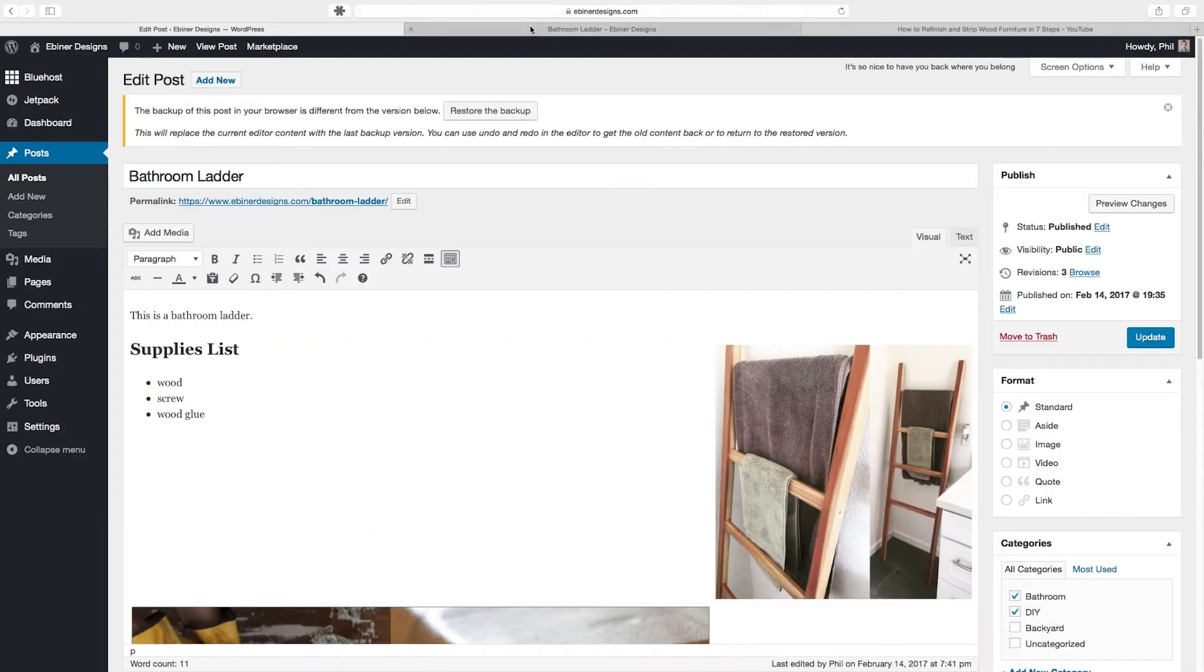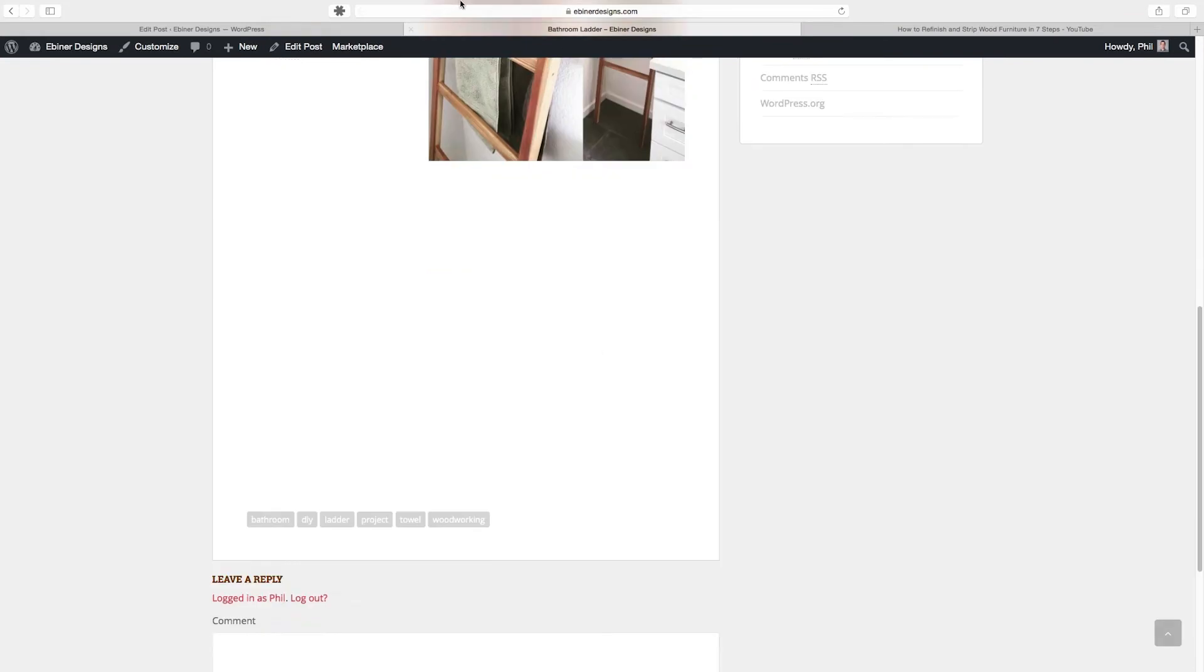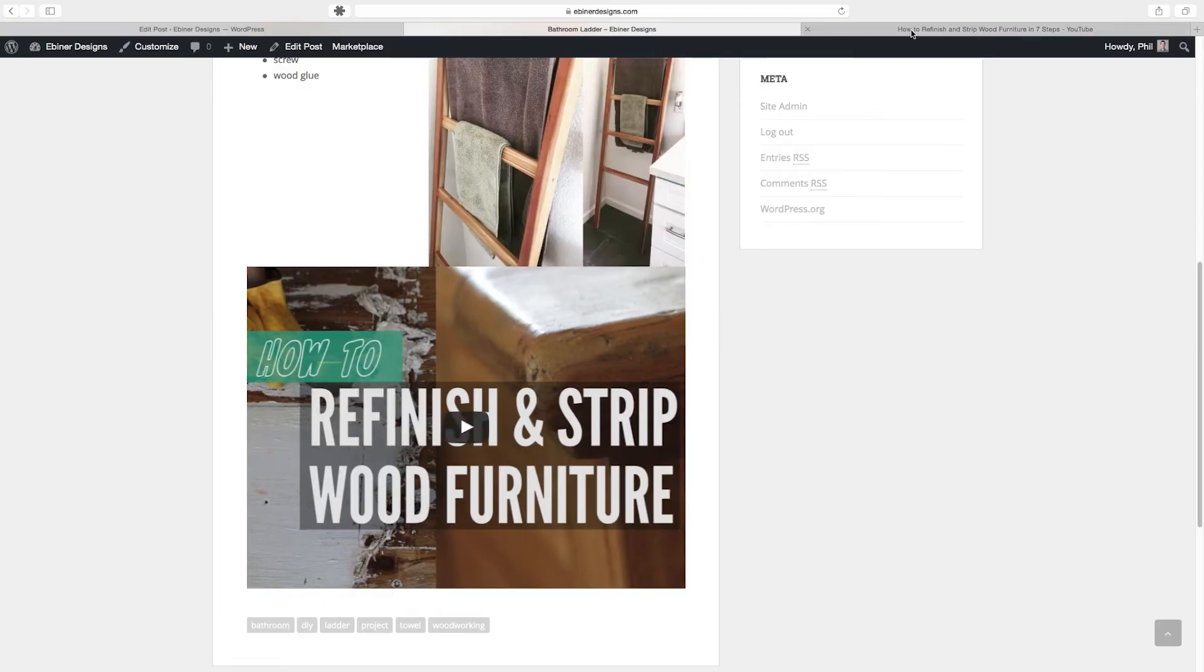So if I preview changes, go back to this post and refresh, our video now appears. What happens though is it's getting cut off on the right hand side because this is a little bit too large of a video embed.